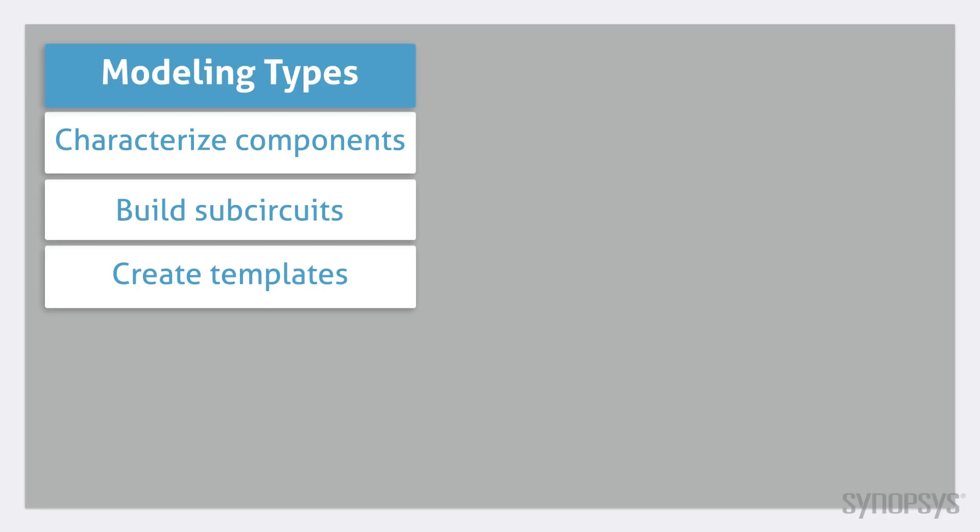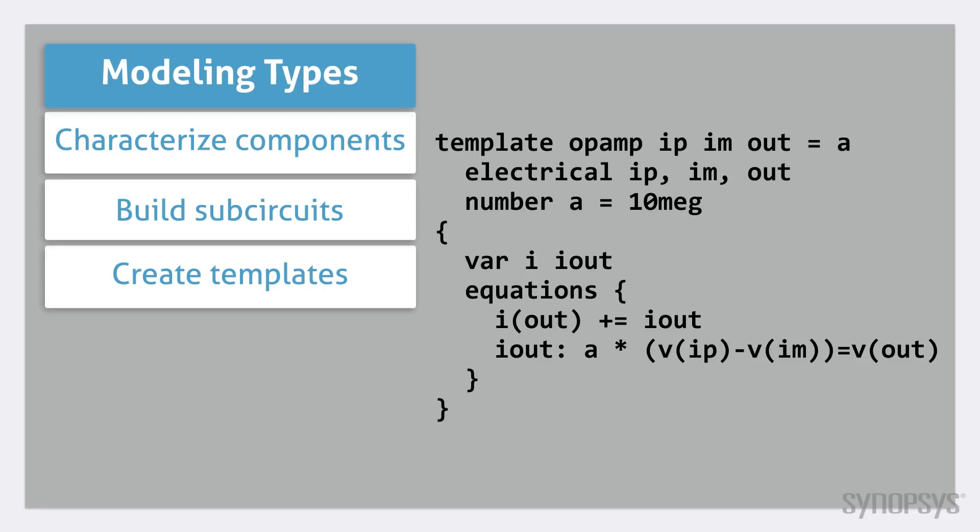Finally, fundamental templates can be created. These are sets of instructions that tell the simulator how a model behaves in a circuit. They are written either in the MAST modeling language or VHDL-AMS.